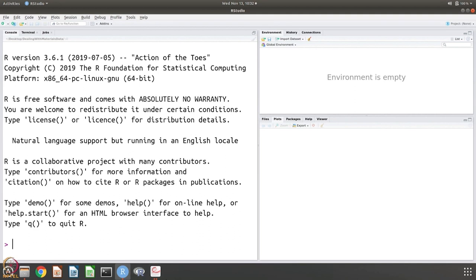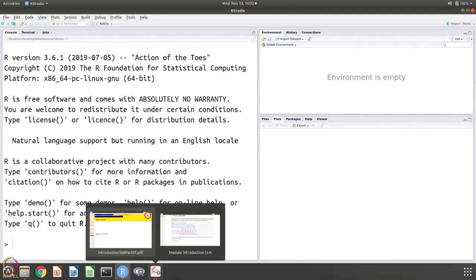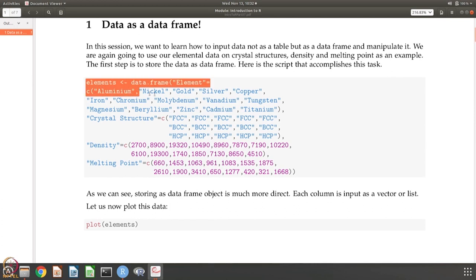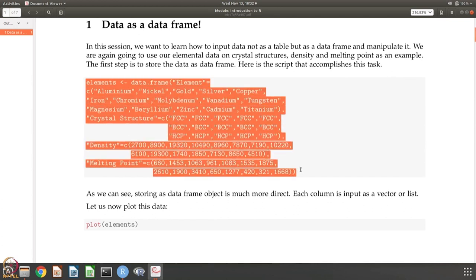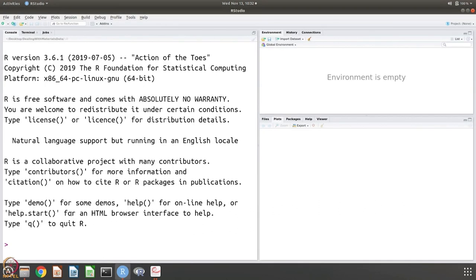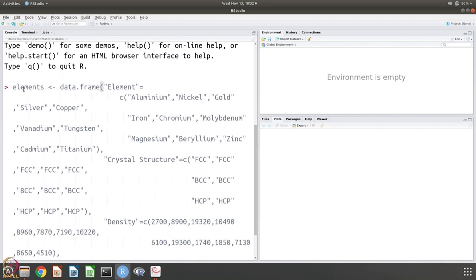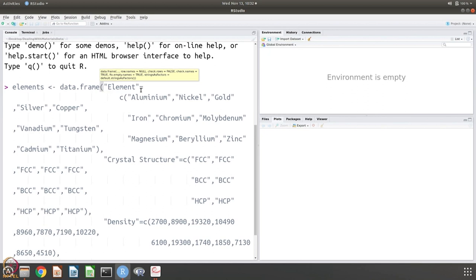To do that, I am going to invoke R. Let us first look at how to give the data. This is similar to what we have been doing, so let me take this command and put it here. It says that 'elements' is a data frame and it has several columns — element is the first column.